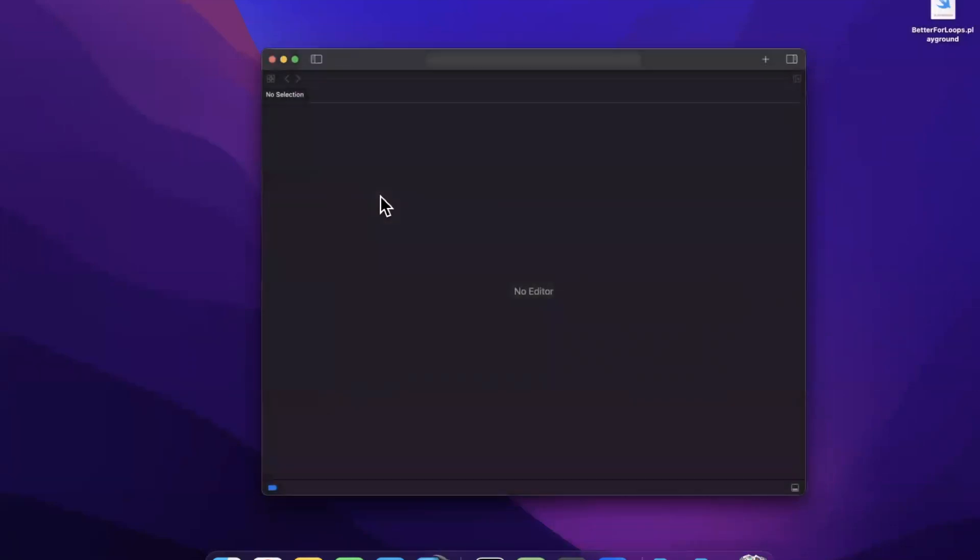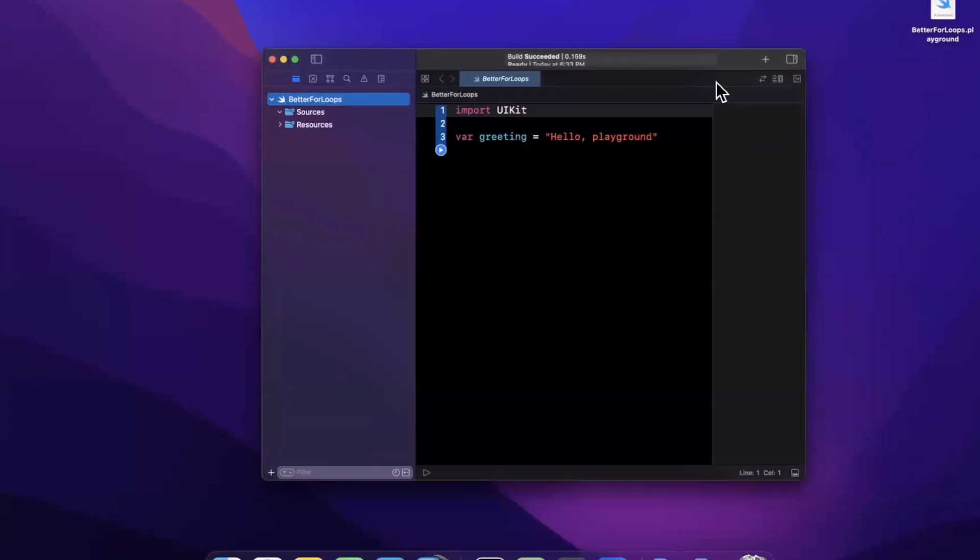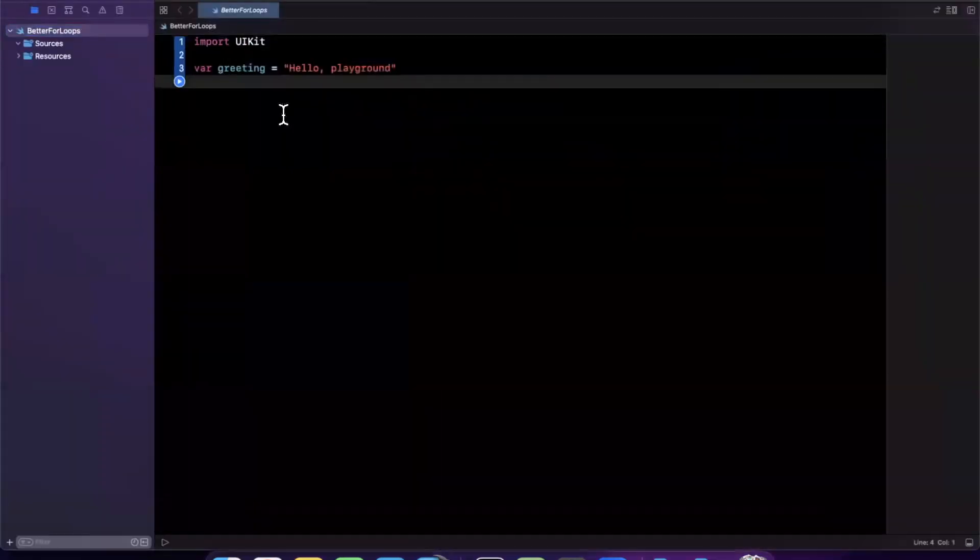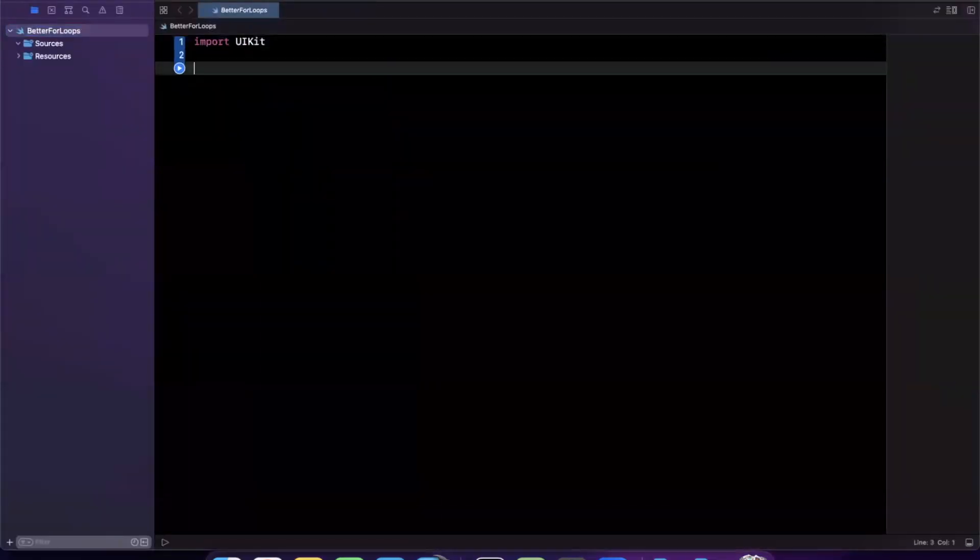Let's creatively call this better for loops. I will save it to my desktop. Let me full screen this window.